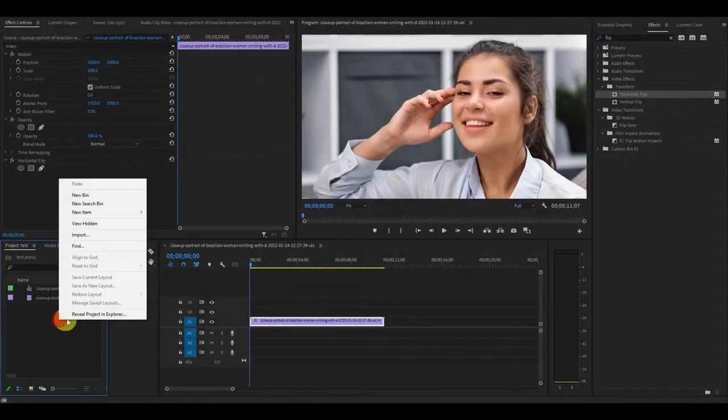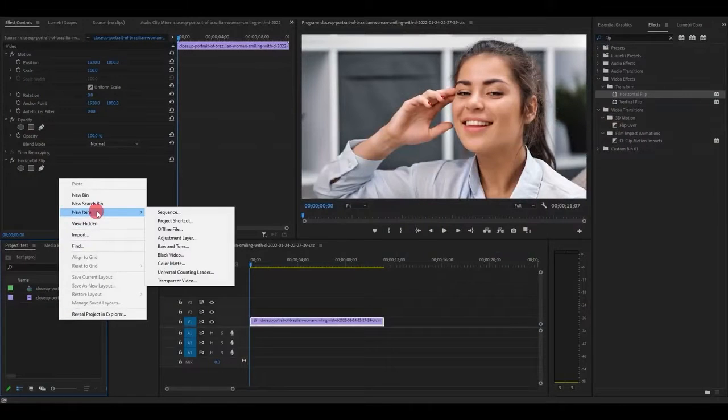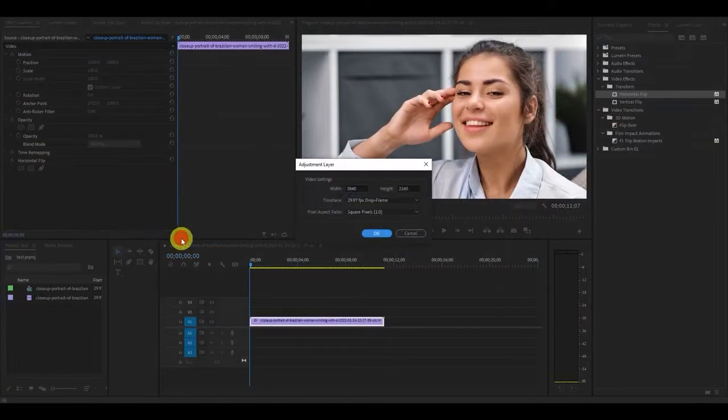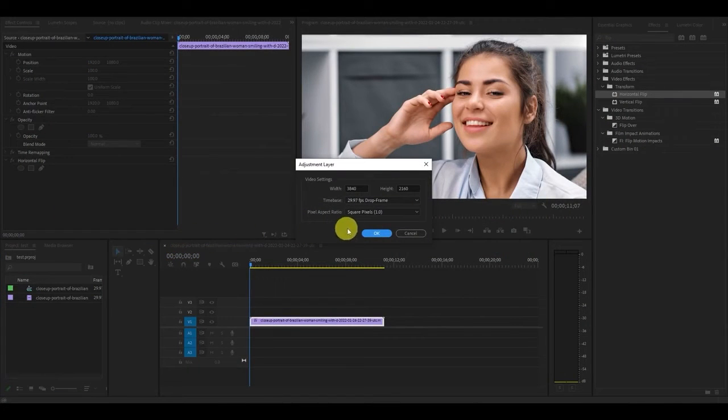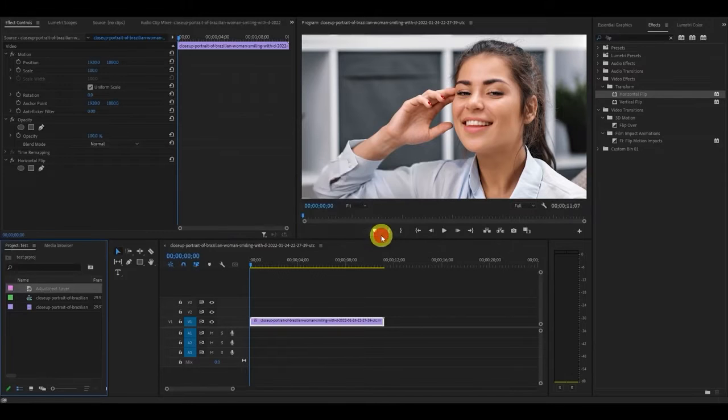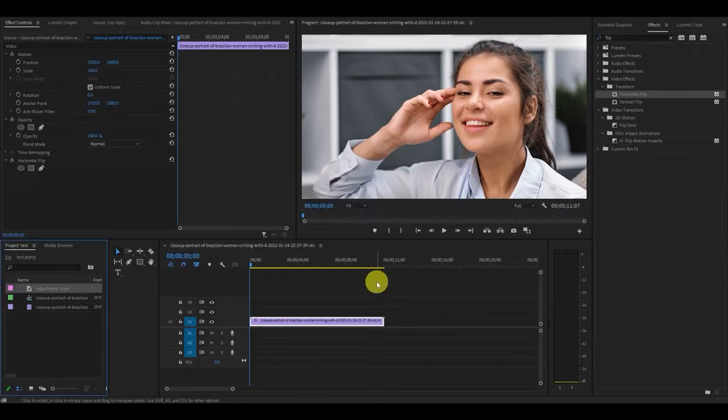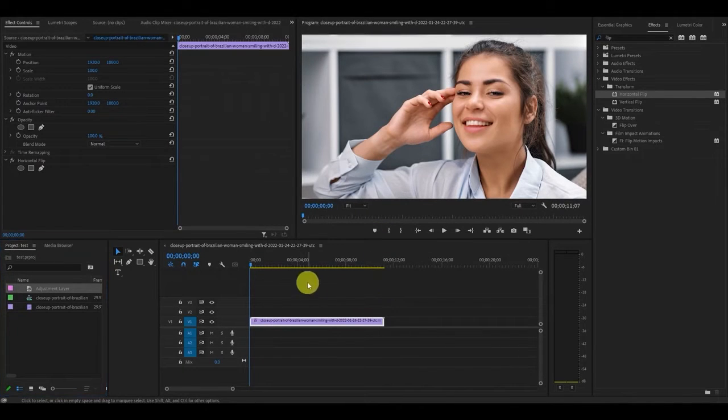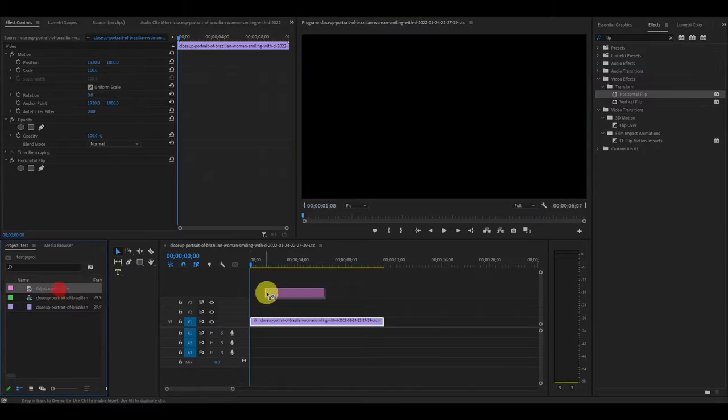Create an adjustment layer by right-clicking in the project panel, then go to new and then adjustment layer. You can accept the default settings for this and hit OK. Now click and drag your new layer above your video clip you want the effect on.